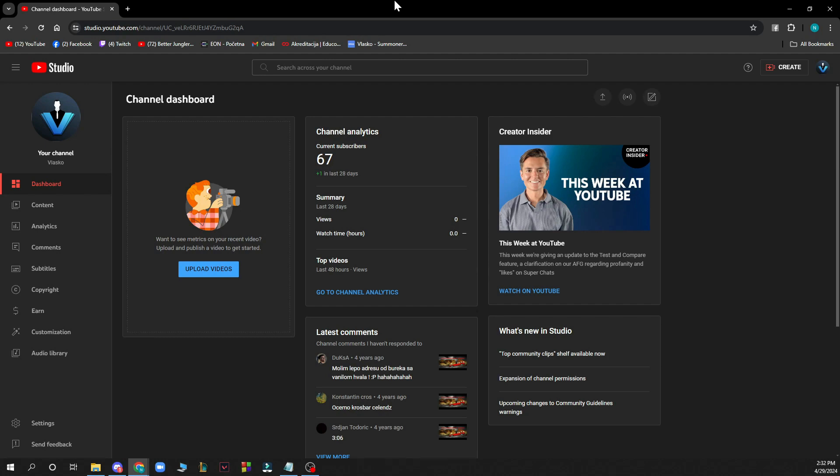When you did that, all you need to do is log into your YouTube channel. But if you do not have one, you can always register to YouTube and create your own channel.